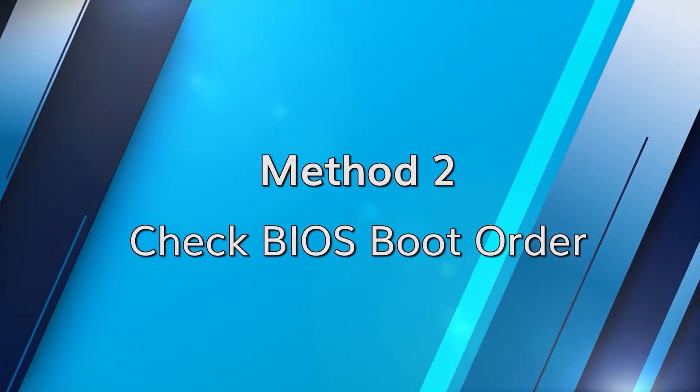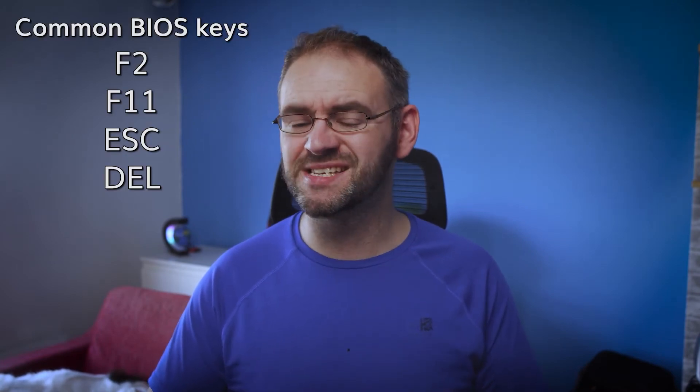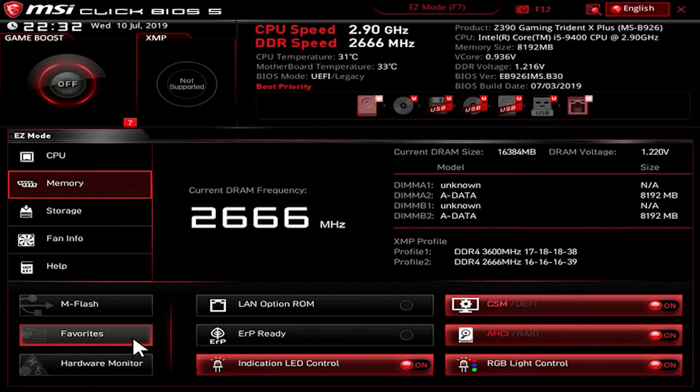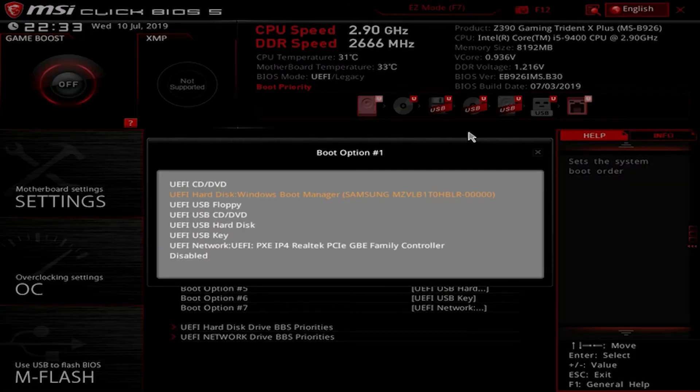Sometimes a simple BIOS misconfiguration can trigger the error. As your computer boots, press the key indicated on screen to access the BIOS settings — often F2, F12, Escape, or Delete. Navigate to the boot options menu and find the boot order settings. Ensure your system's hard drive is listed as the first boot device, then save the changes and exit the BIOS, and your computer will restart.